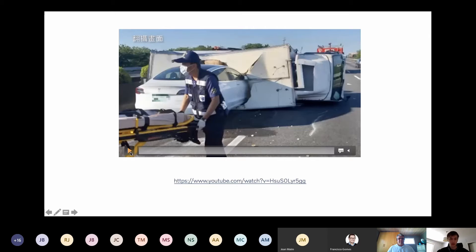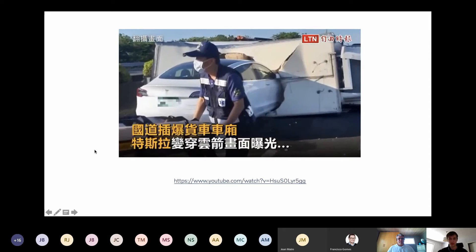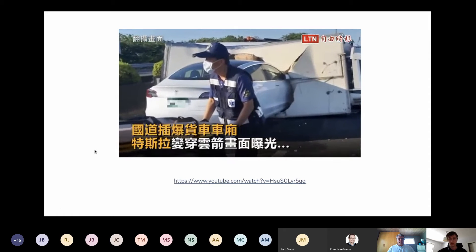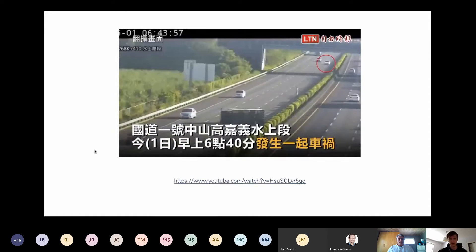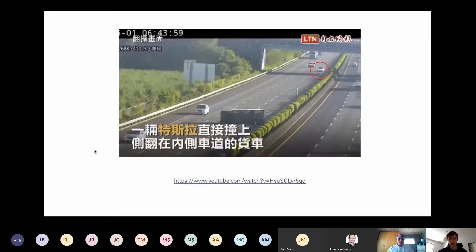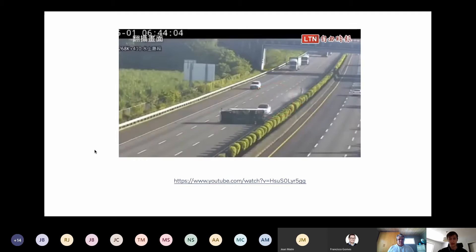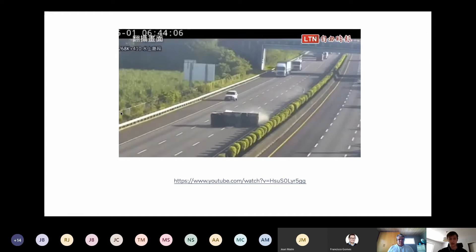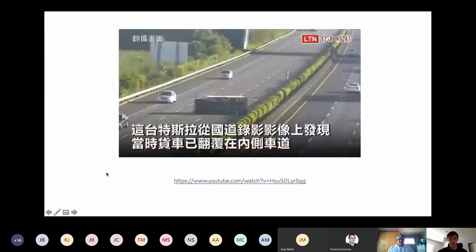This is a recent case that happened 10 days ago in Taiwan. A Tesla Model 3 on a highway with a turned-on highway pilot crashed into a truck lying in the middle of the highway. It's a sad story but it's a descriptive example.